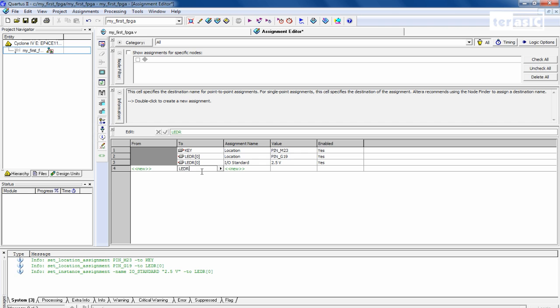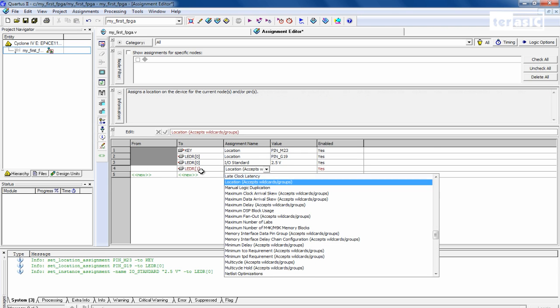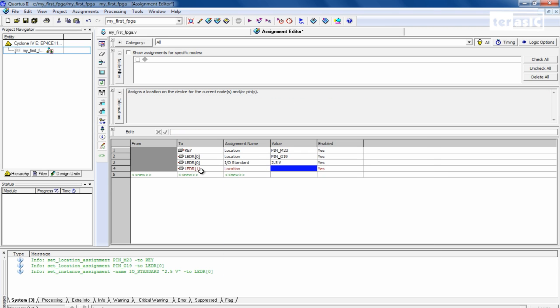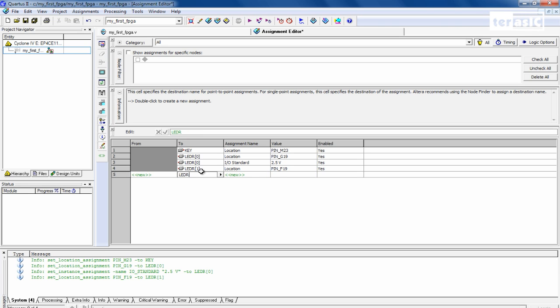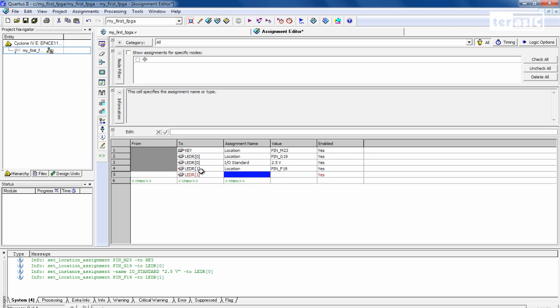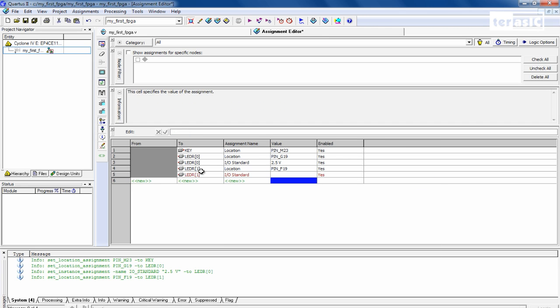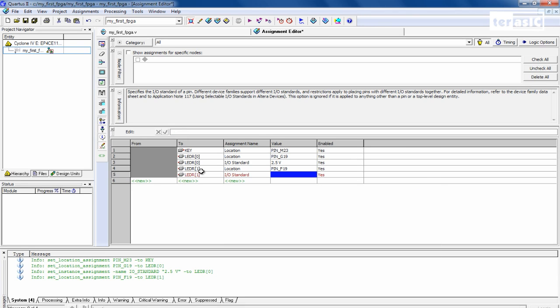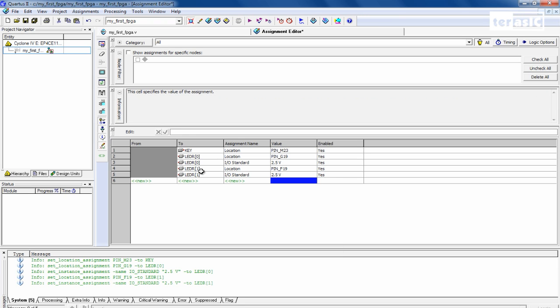Same with our LED R1. Location. This one will be pin F19. Our LED R1, I/O standard should be 2.5 volts.